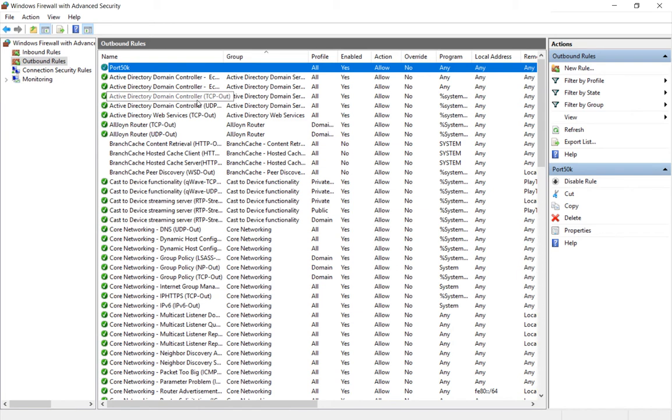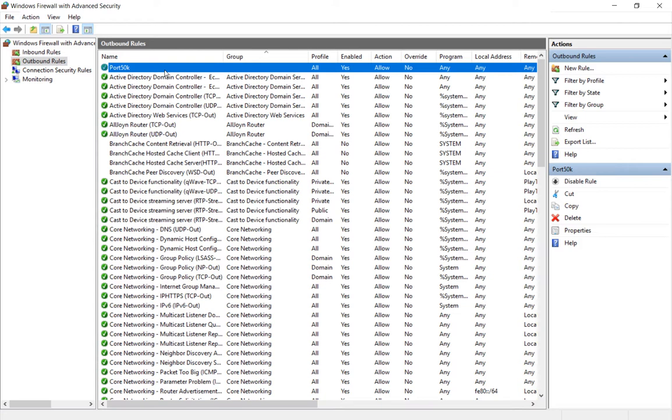That's because we want to have this port allowed. If there's any other port above it that says block, then it's not going to allow our port to work. So we want to have that one at the top. That's how we allow an outbound connection in Windows Server 2016.